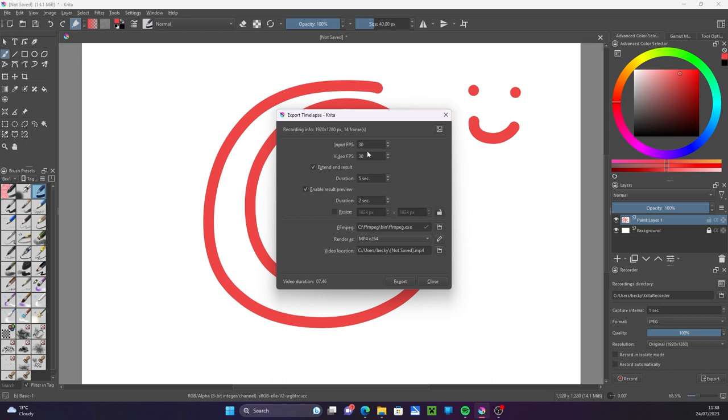The preview for end and beginning is how long you want the finished picture to show before and after the time-lapse animation plays. You still need ffmpeg to export the video, just like with animations. If you already have it installed it will show here. Choose the folder to save your video export.